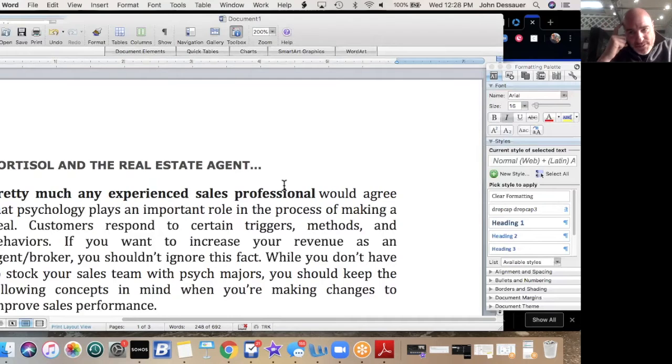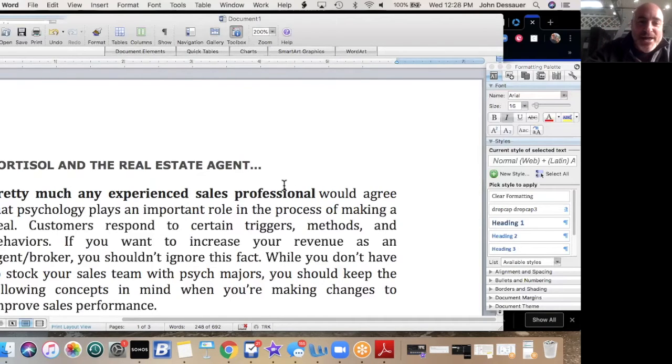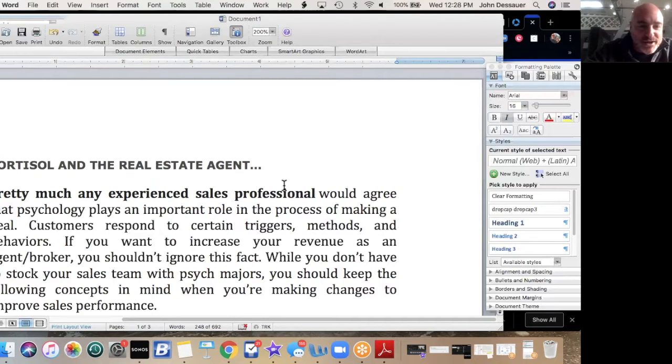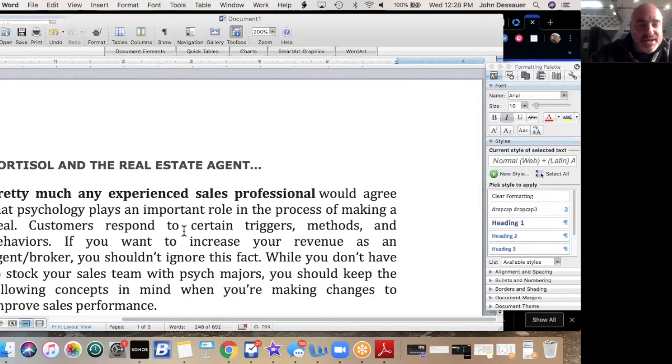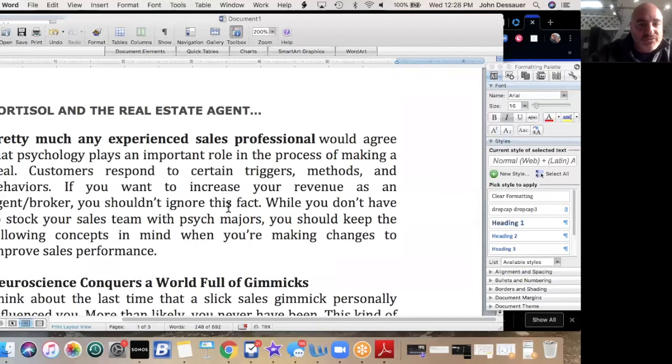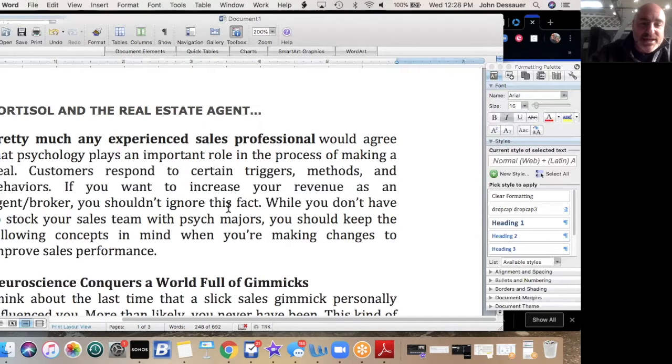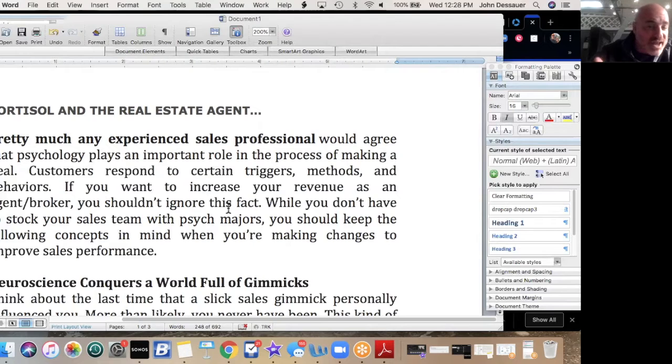What does have everything to do with a really good salesperson is chemistry in the brain. Let me explain. Cortisol and the real estate agent—here we go. Pretty much any experienced sales professional would agree that psychology plays an important role in the process of making a deal. Customers respond to certain triggers, methods, and behaviors. If you want to increase your revenue as an agent and broker, you shouldn't ignore this fact.